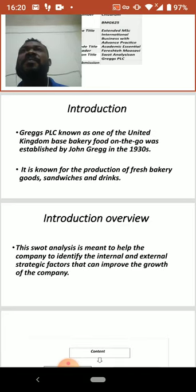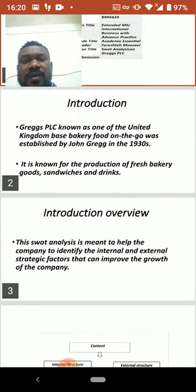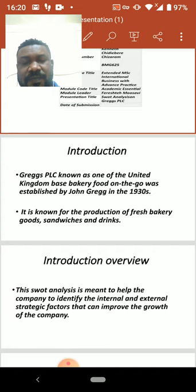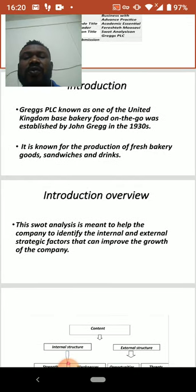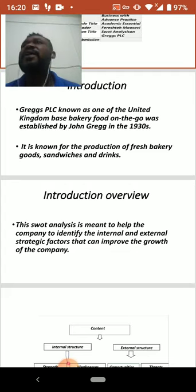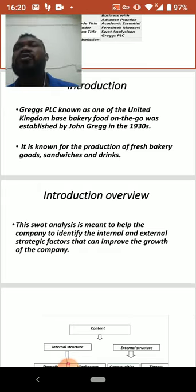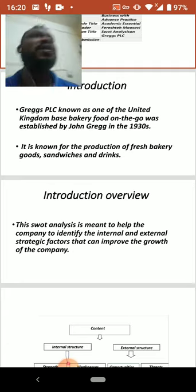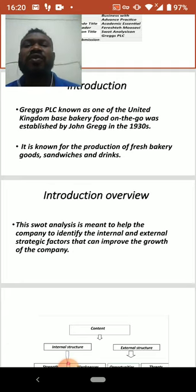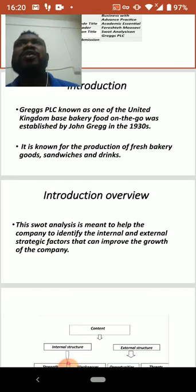This SWOT analysis on Greggs PLC is meant to help us know the external and the internal structure of the company. What I mean by the internal and external structure is this: the internal structure is to know the challenges within the company's production.